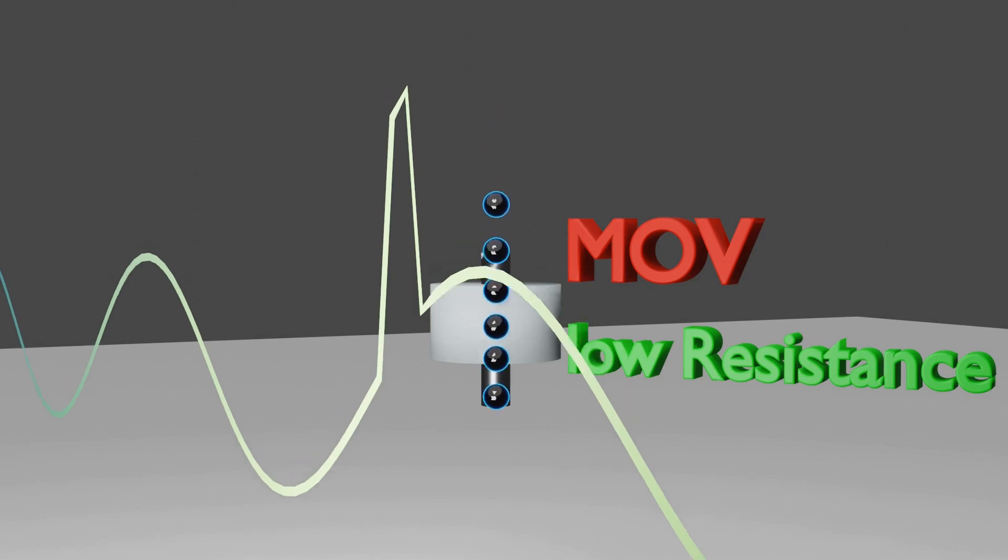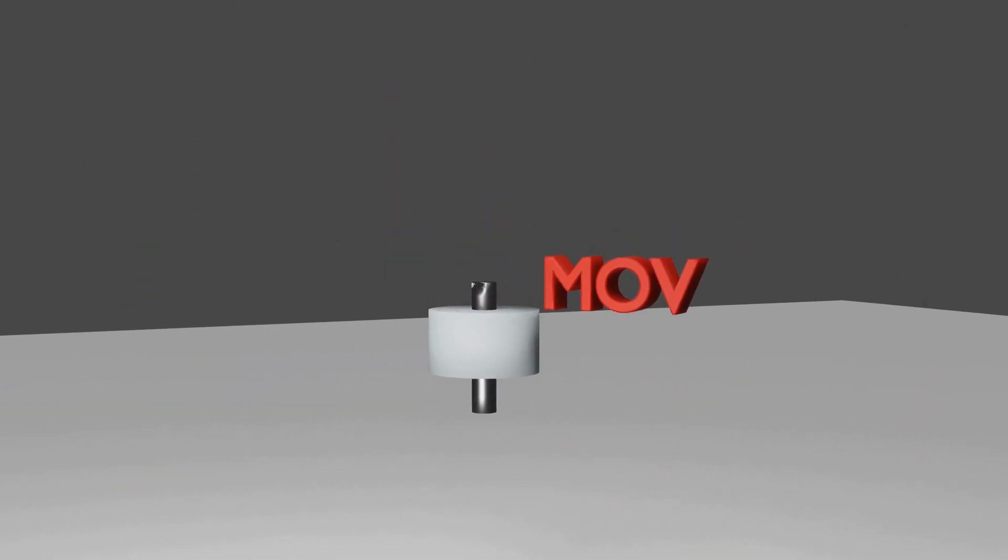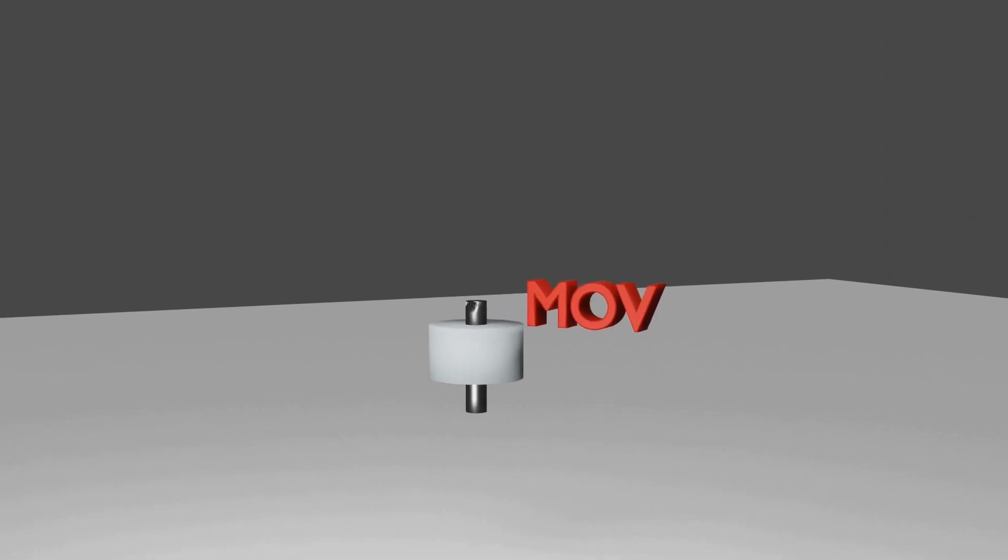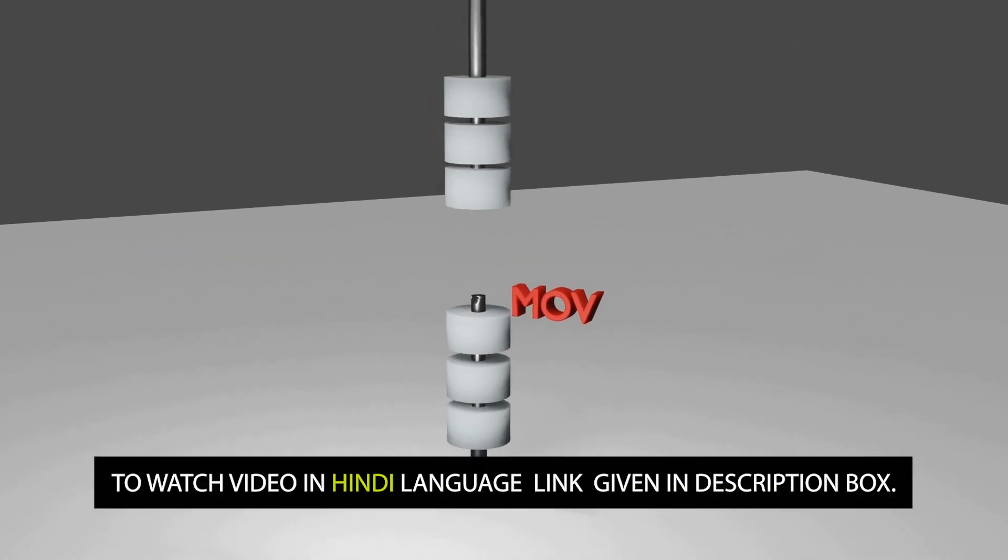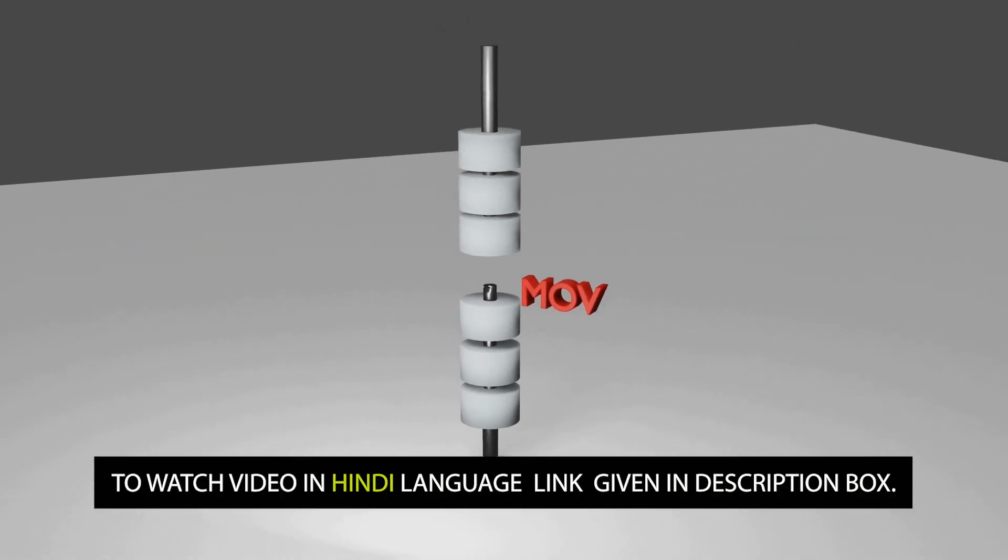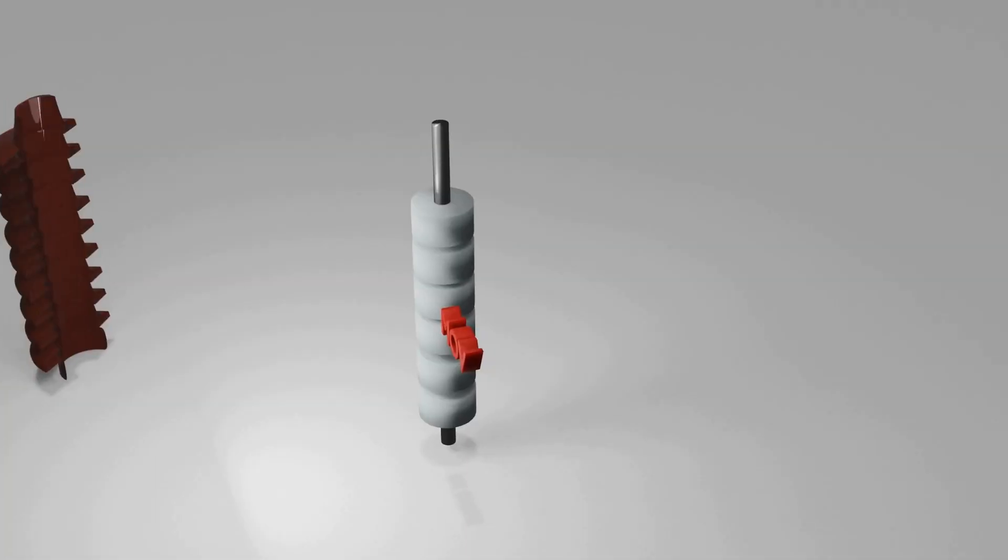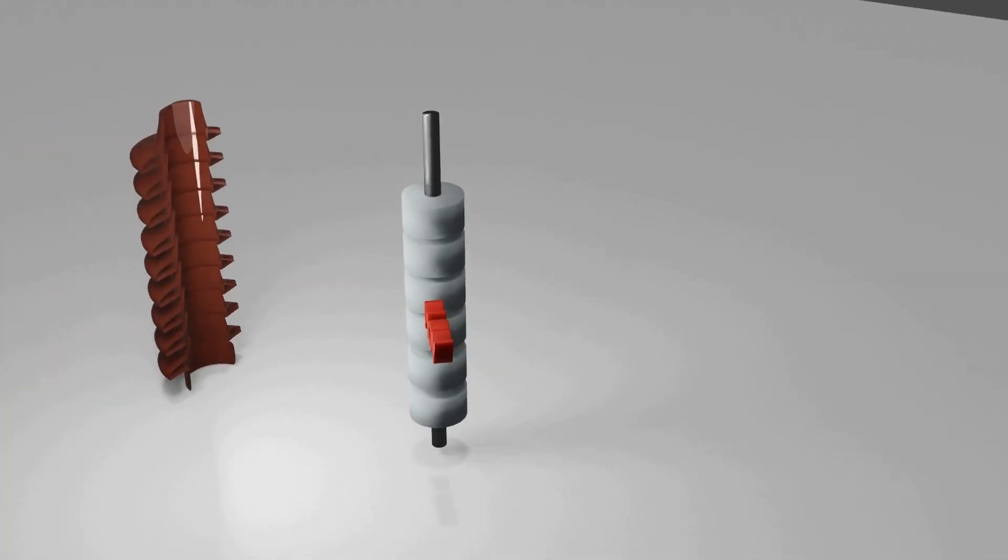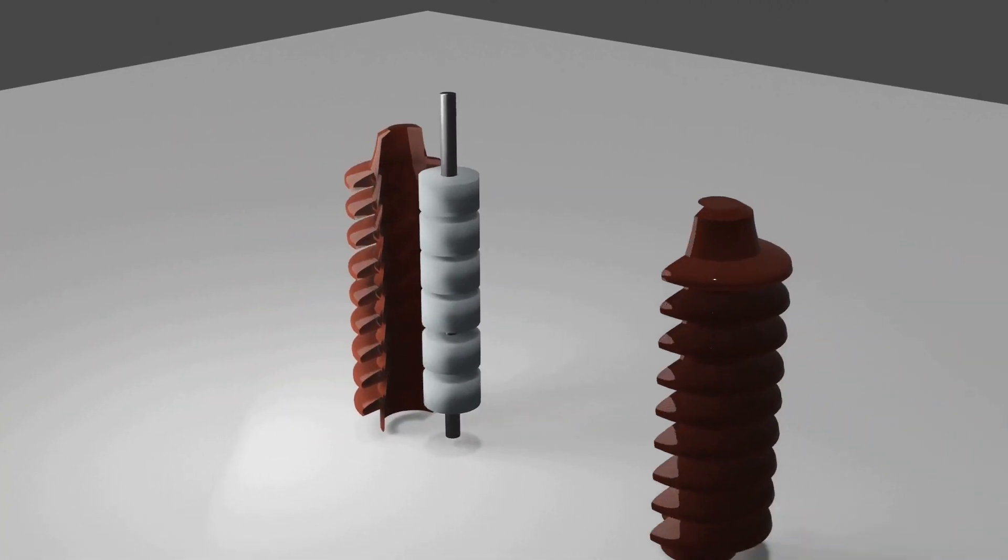Hence, depending on the system voltage, MOV blocks are connected in series. Greater the system voltage, more number of MOVs need to be connected in series. And this is how Lightning Arresters are constructed.